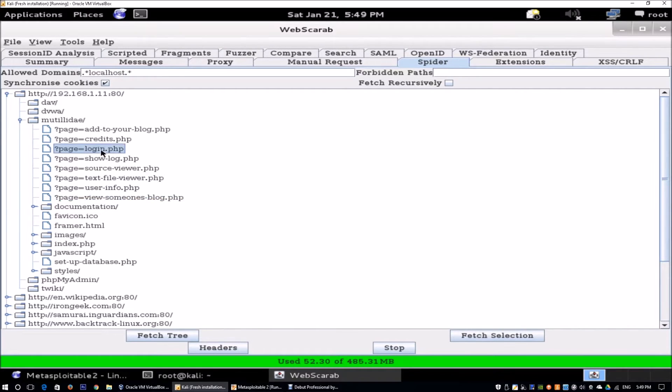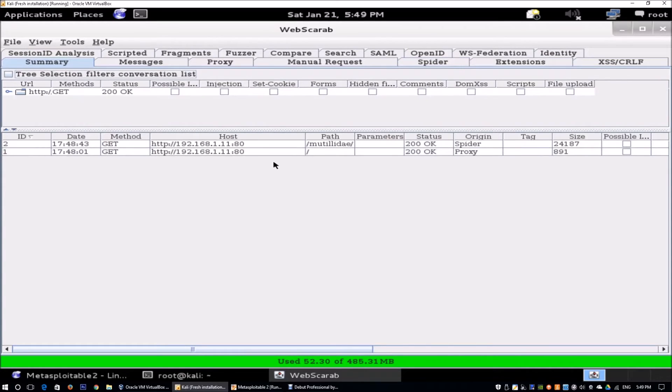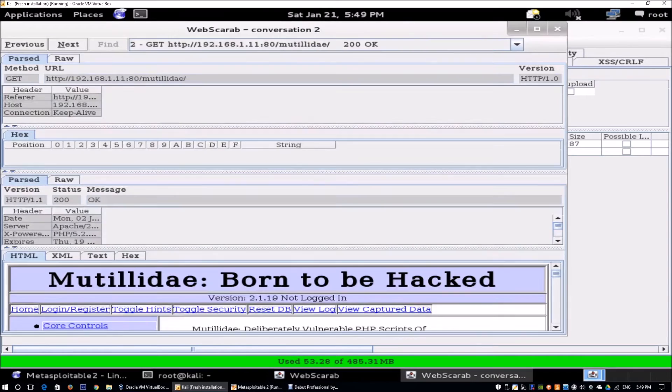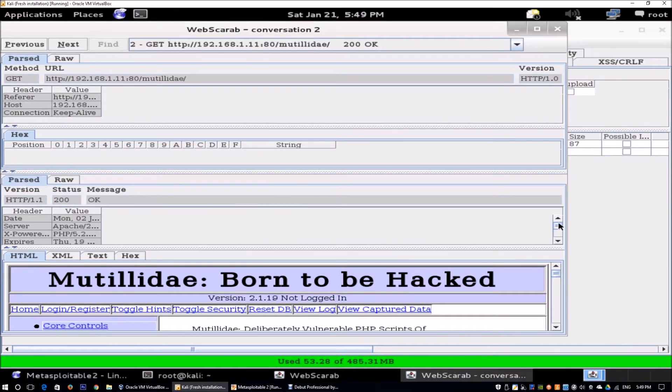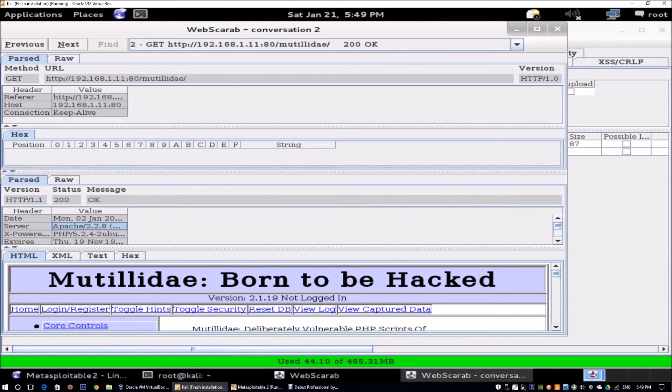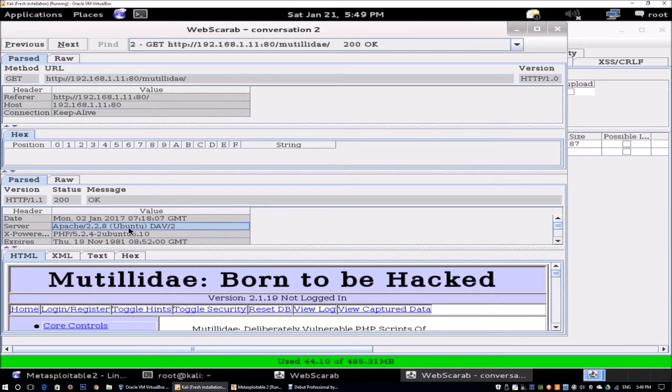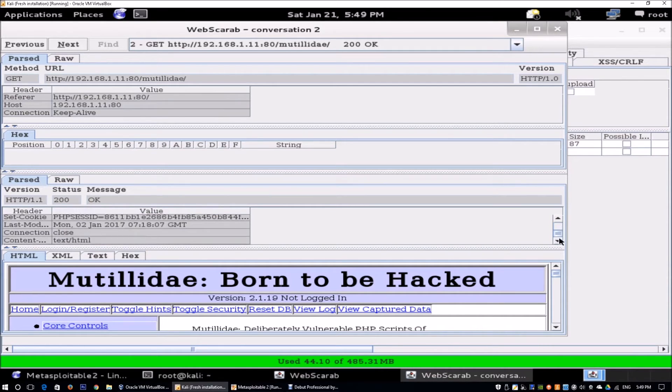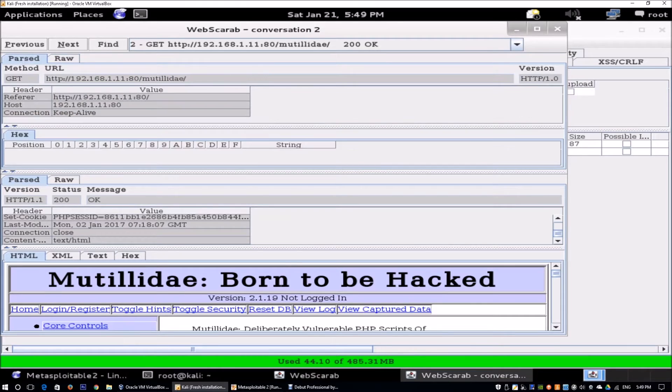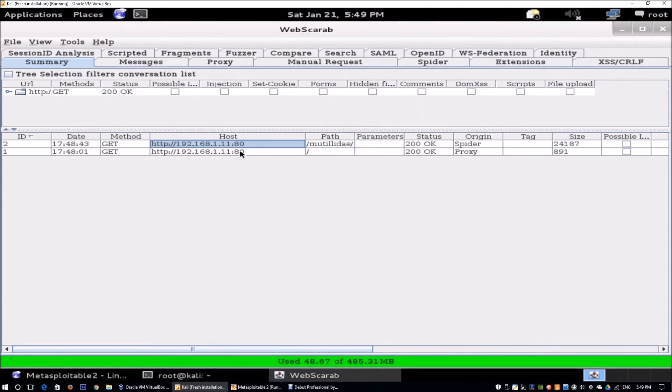We can go to login.php that we're going to take a look at. Go back to summary and in the summary page you're going to see all the information that you need. We can double-click on one of the ID number 2 and we are going to get the information of the response coming from the system. Over here we can see the date, the server type, what is it powered by, and some of the critical information that we can get. Over here is the raw response and we can close this information.